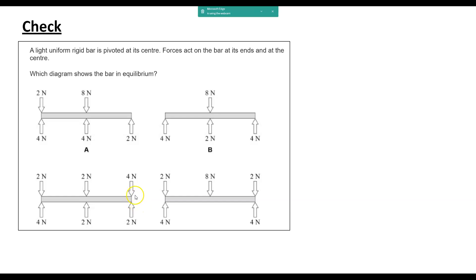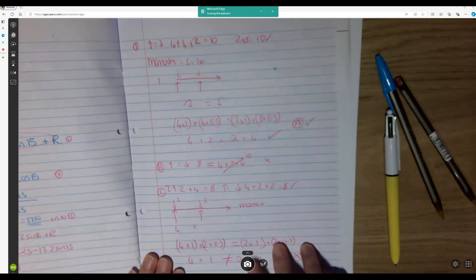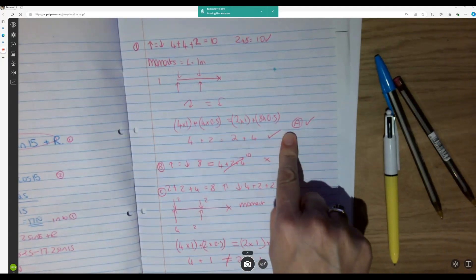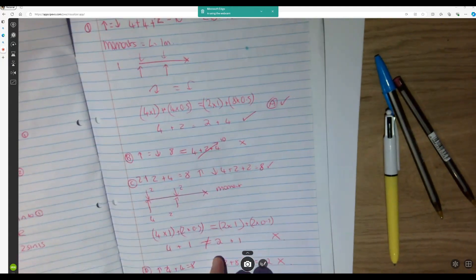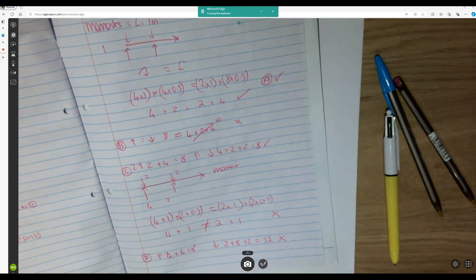If you do the same thing on C and take moments there, they don't balance. Taking moments: 4 times 1 and 2 times 0.5 gives 5 clockwise. Anticlockwise gives 2 times 0.5 plus 2 times 1, which is 3. So it doesn't balance. You can see my working out on my sheet — I figured it was A, but I checked B, C, and D as well. You can just pause the video to have a look at the working.